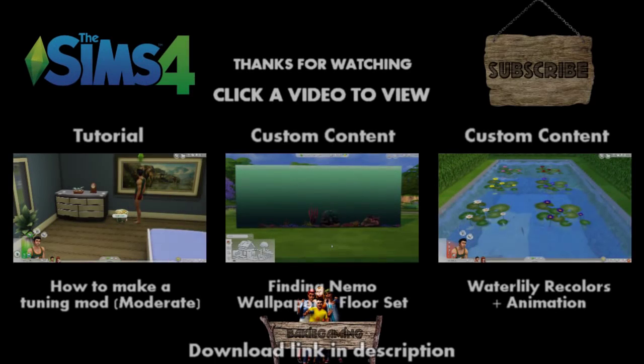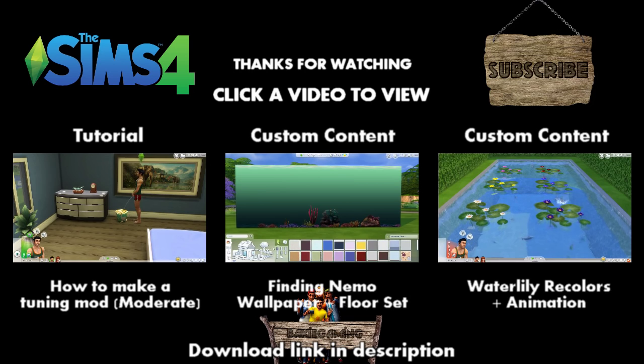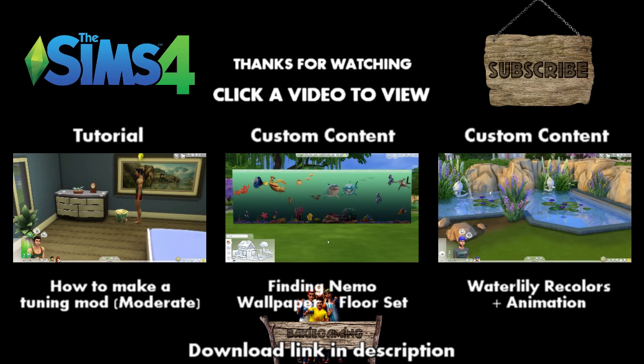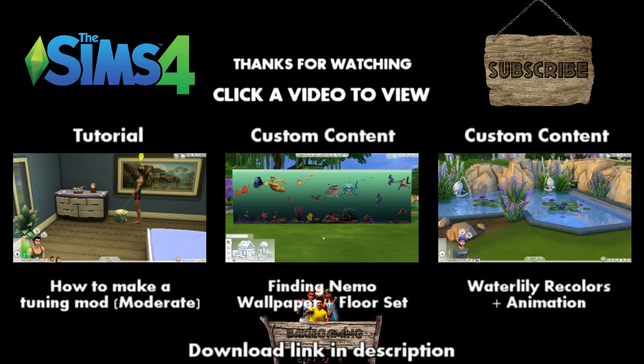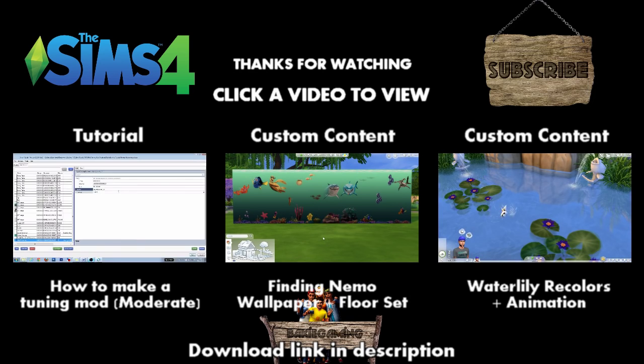And this is the end of my tutorial. If you want to learn how to make a more detailed tuning mod with more possibilities of which options you want your item to have and which one you don't need, please watch my tutorial on how to make an object tuning mod the moderated way by clicking on the video link.